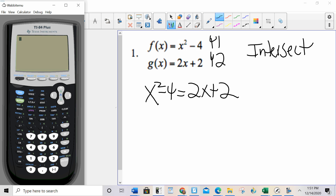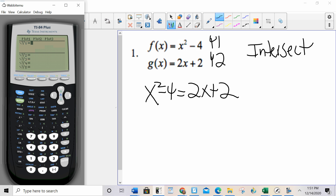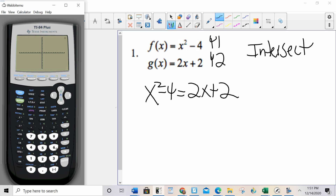I'm going to go to my calculator, go to y equals, go to y1 and type in x squared minus 4, and y2 as 2x plus 2. I really like to start with zoom 6 — that gives me my standard window — so I may or may not see everything I want to see in there. Do I see everything I want to see?